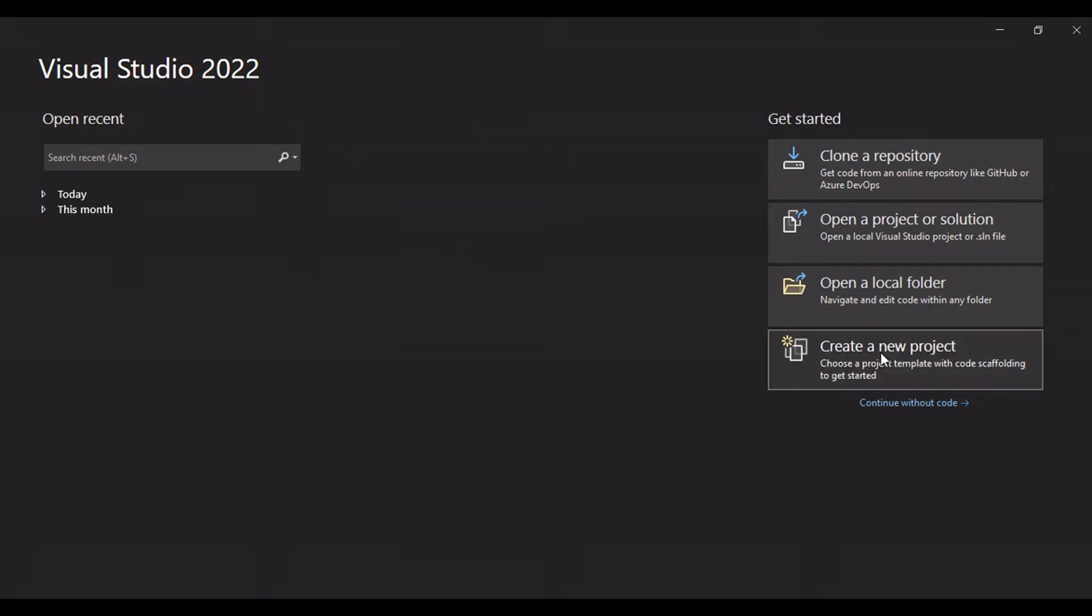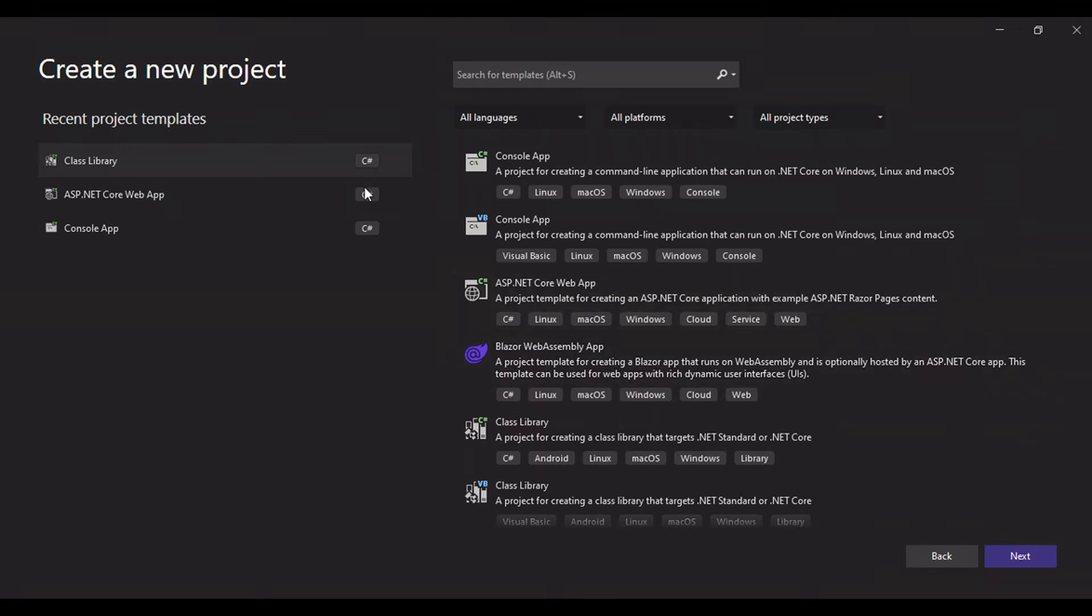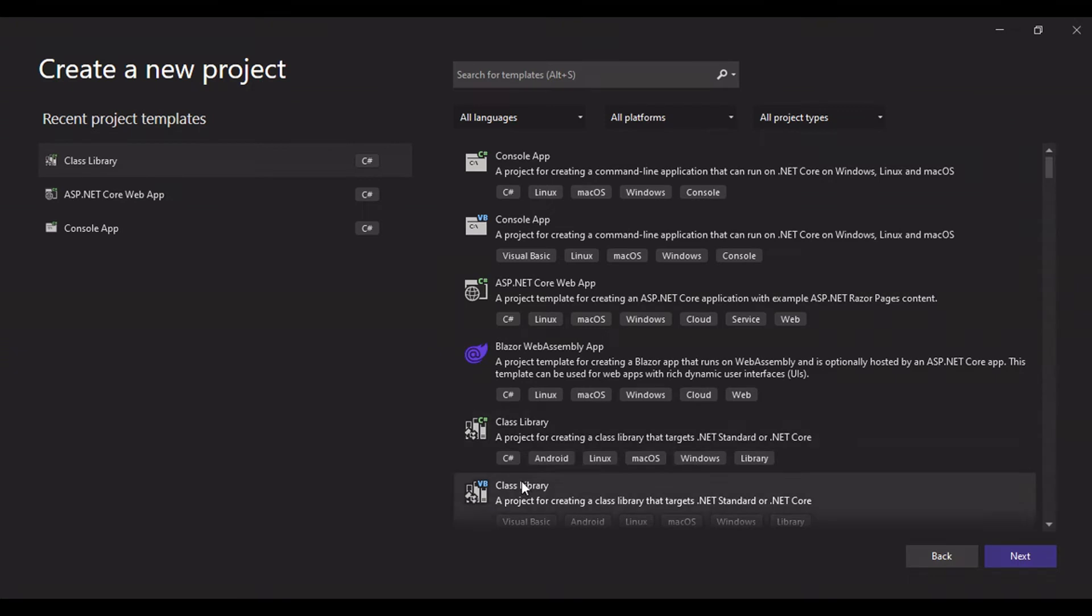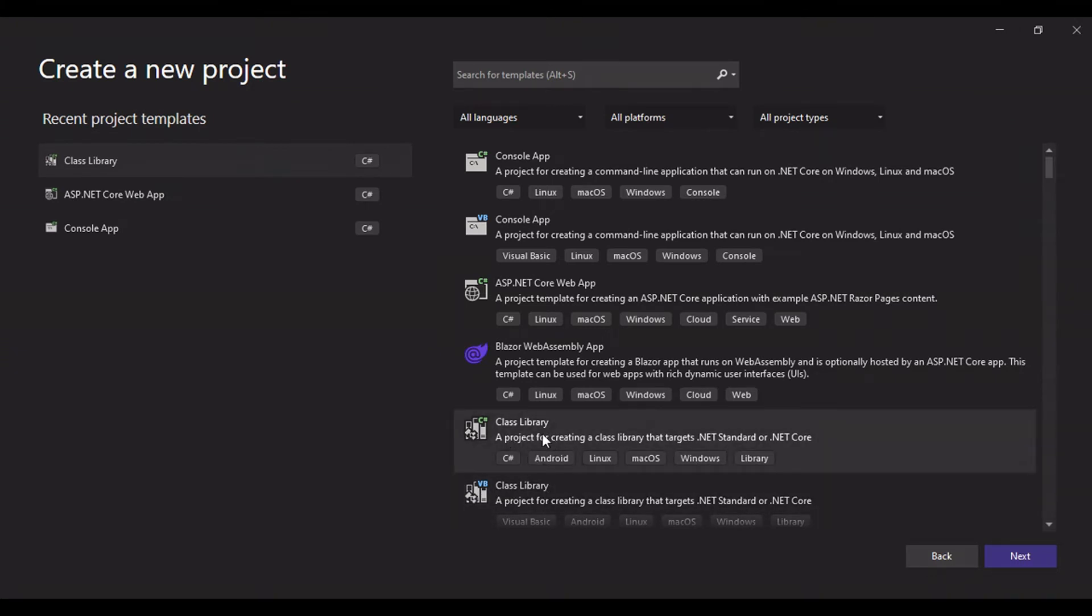Once you have installed Visual Studio you can launch it and click on create new project. While creating new project you need to choose class library. There are two class library projects, one for VB and one for C sharp. We will go with C sharp.